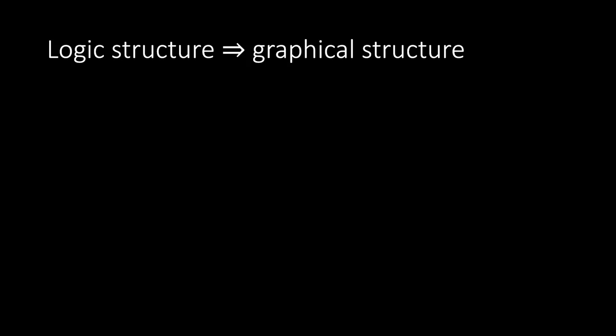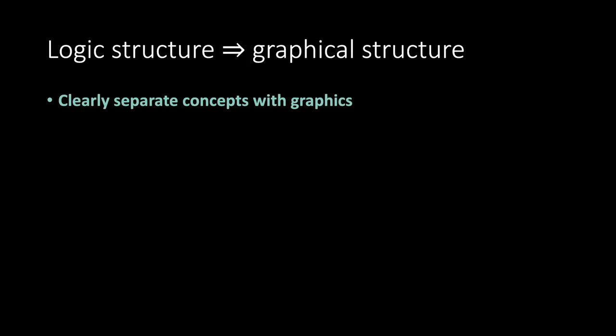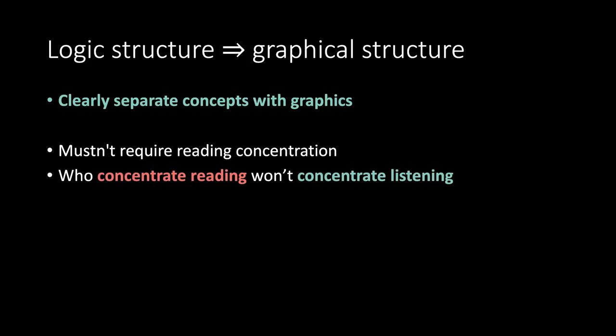Logic structure implies graphical structure. Clearly separate concepts with graphics. Mustn't require reading concentration. Who concentrates reading won't concentrate listening.